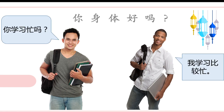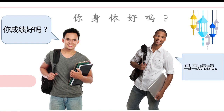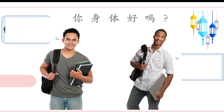你学习忙吗？我学习比较忙。 — How about your study? Are you busy? Yes, I'm a little busy studying. And the next one: 你成绩好吗？ — How about your score? Is your score good? And Simon answered: 马马虎虎。What does 马马虎虎 mean? Not good and not bad.